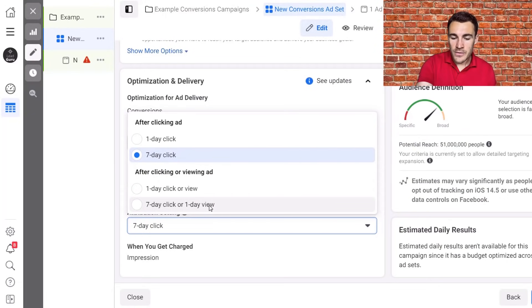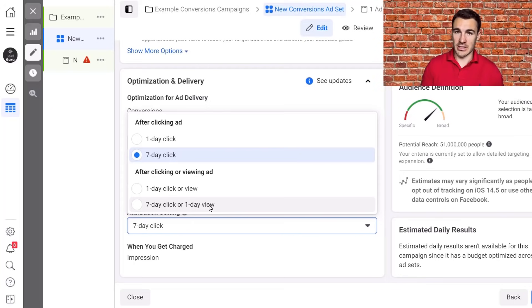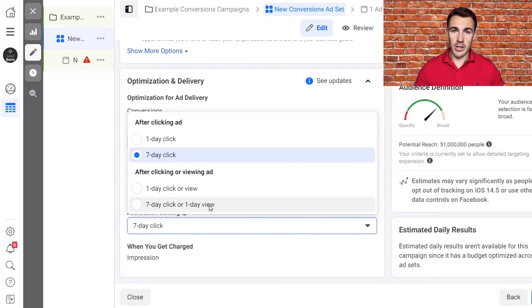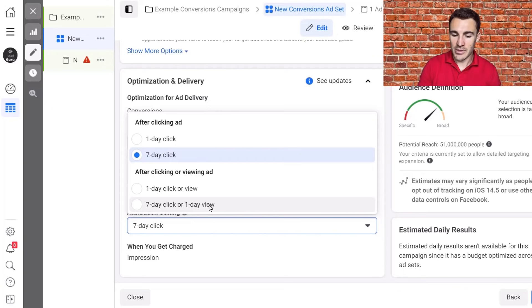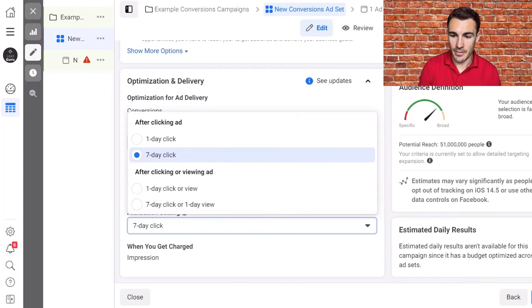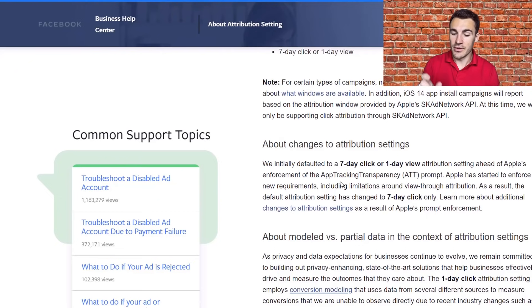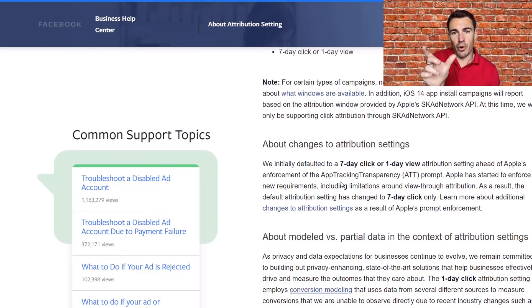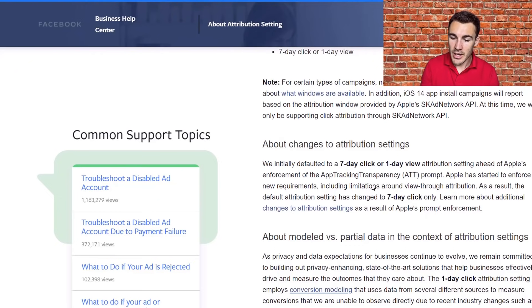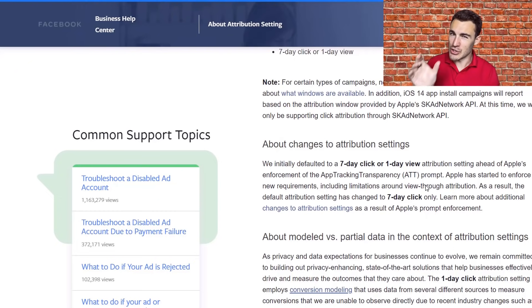And out of all these four options, that sounds like it gives you the most data, which would normally be the best option. As I've already said, Facebook wants data to be able to optimize your campaigns. Often the more data you can give Facebook, the better results you get. So Facebook defaulted to this on January 19th in preparation for iOS 14.5 being released. However, if we go back, you can see they say here, Apple has started to enforce new requirements, including limitations around view through attribution. As a result, the default attribution setting changed to seven day click only.